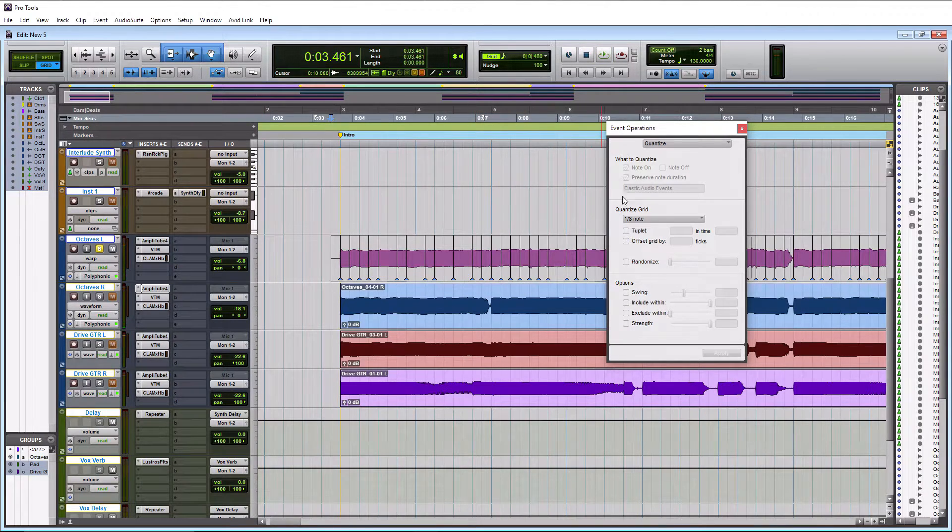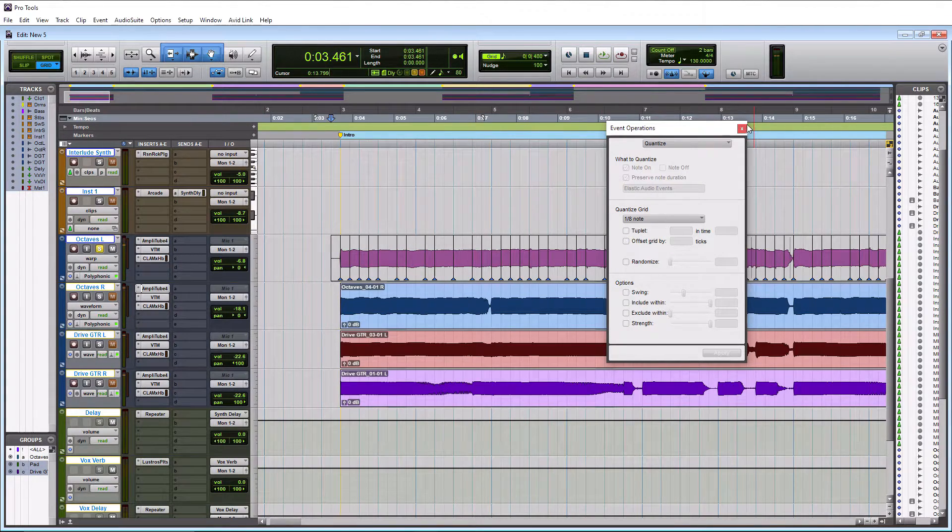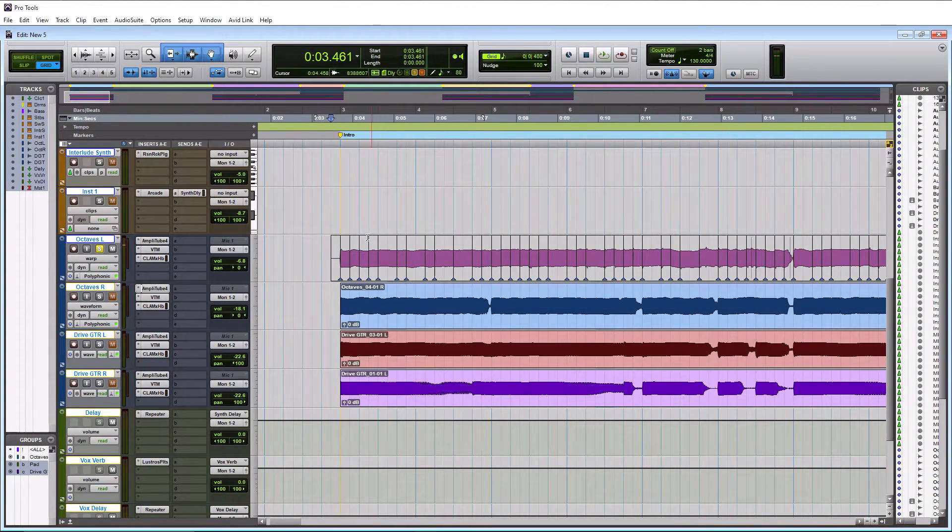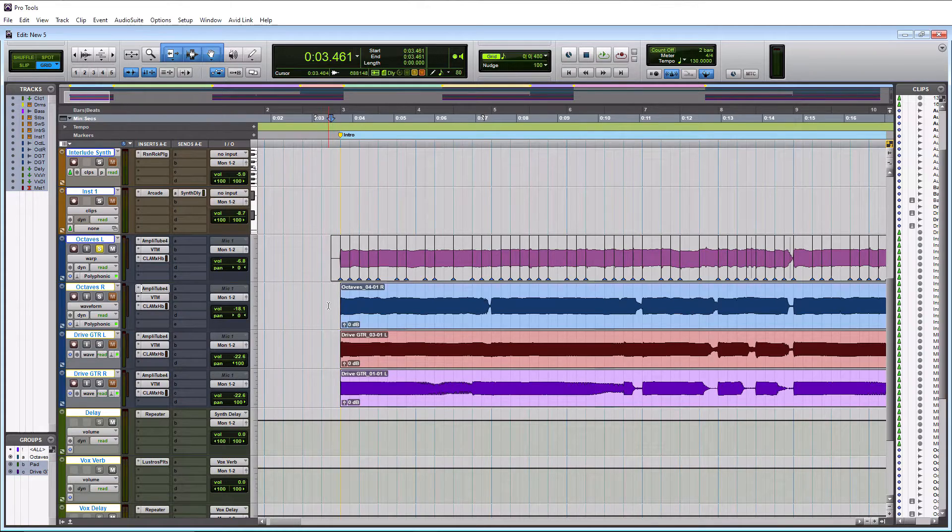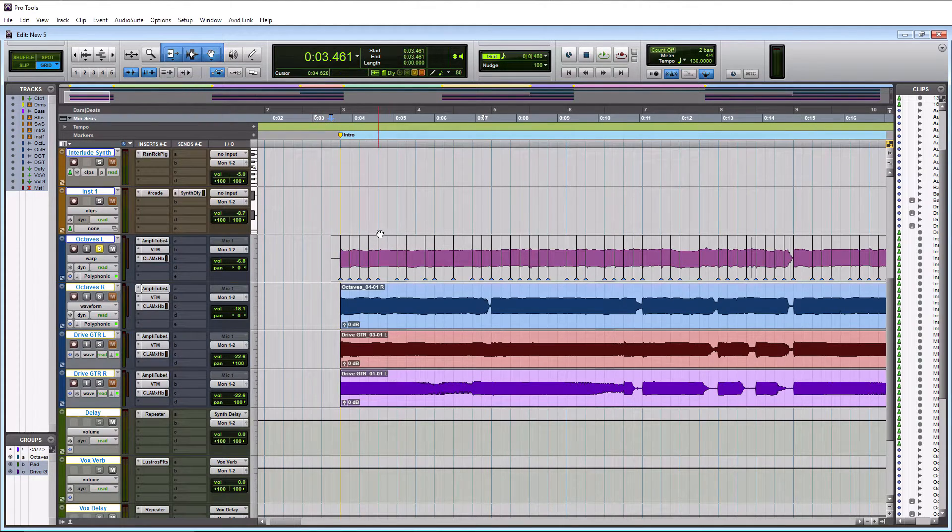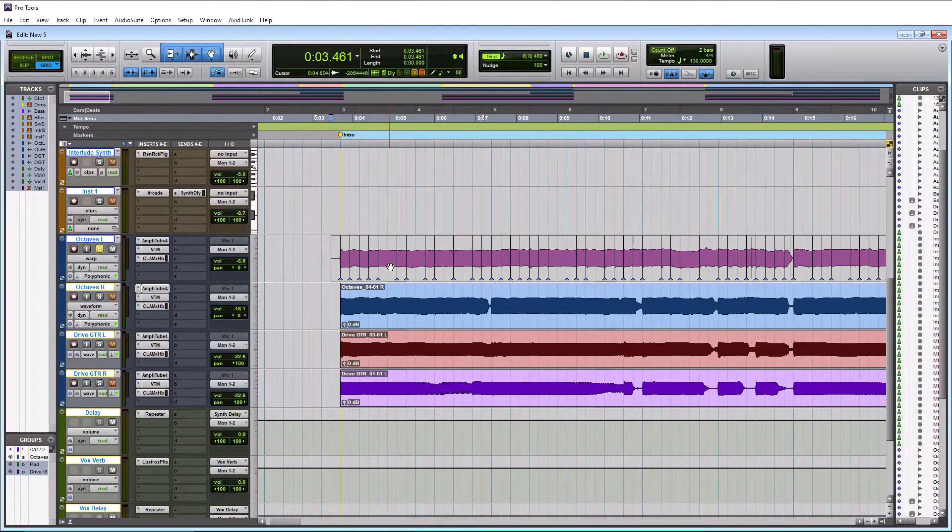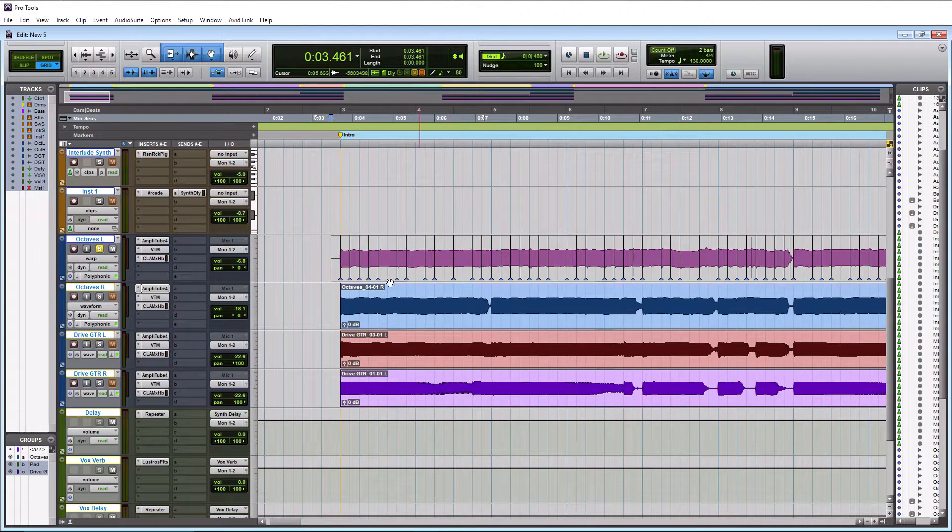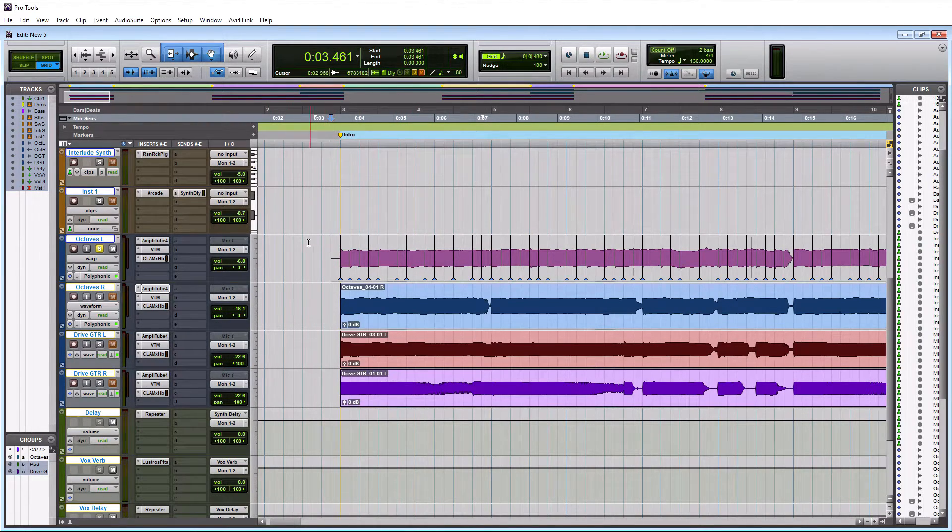Pretty cool, huh? And we actually didn't really lose any quality on it. Now, the key is when you finish doing elastic audio on a whole track. Now, this is just the passage. I have this part and other parts of the song.